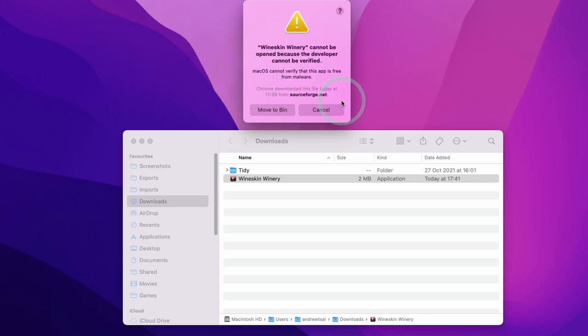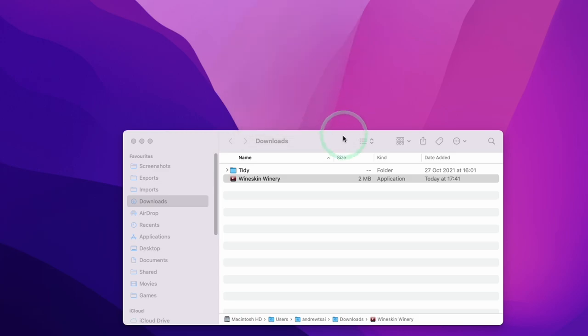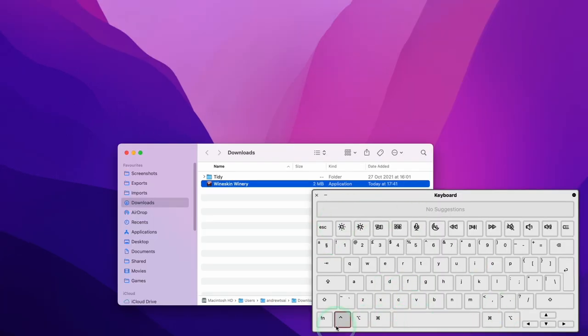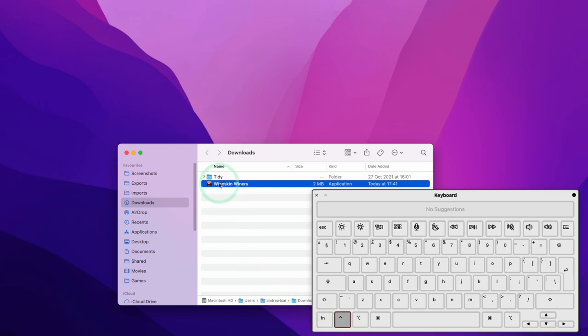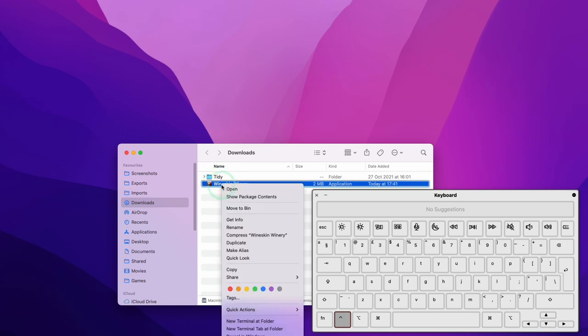So when you get this error message, all you have to do is press the cancel button here. So this is my virtual keyboard. I'm highlighting the control key here. It is the second to the left of your Mac keyboard. And what you do is you hold that key down and then you click on the application that you're trying to open.